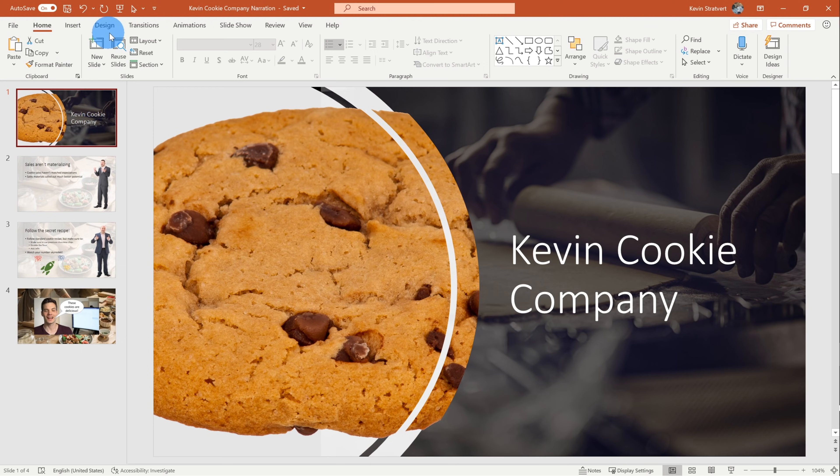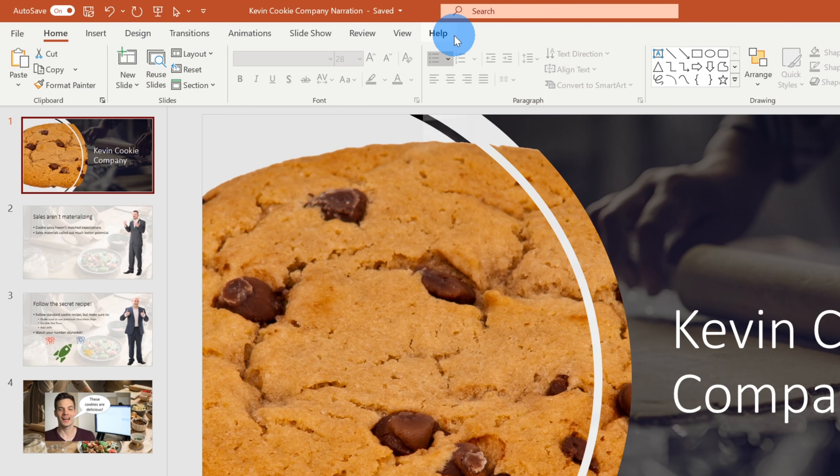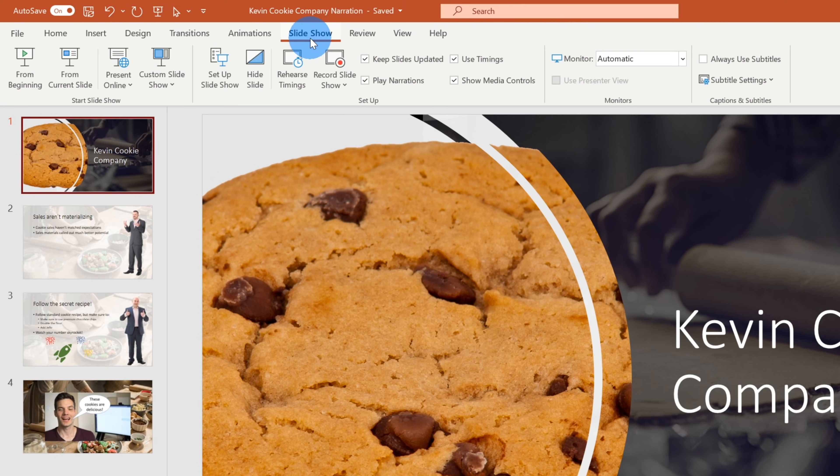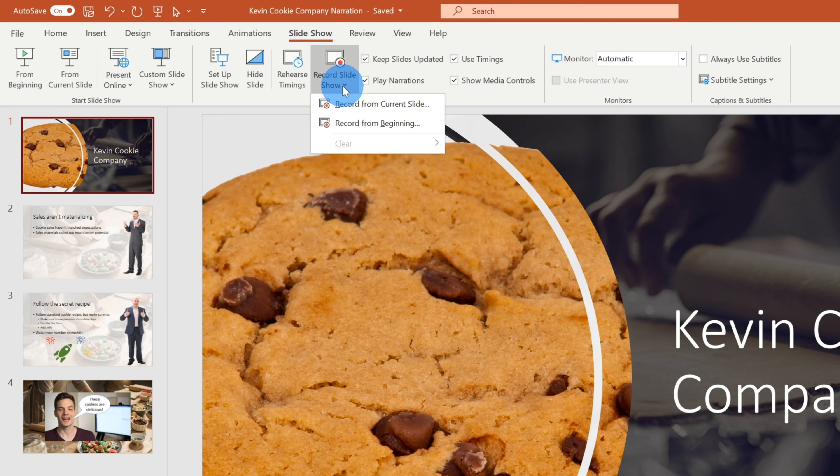Within PowerPoint, up on the top bar, you have all of these different tabs. Narration sits under Slideshow, so let's click on Slideshow. Within Slideshow, a number of different options on the ribbon. The one we care about for narration is the option that says Record Slideshow.